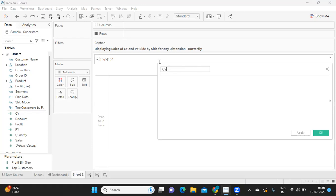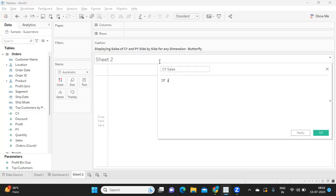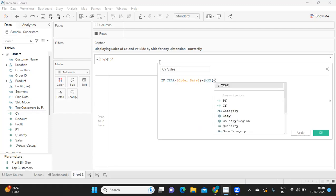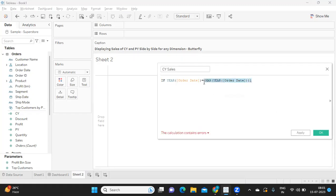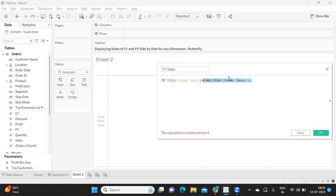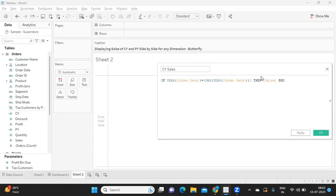If my year of order date is equal to - I am using this calculation - max of year of order date. What is this called? You can write in the comment section what type of LOD we call this. This is a table scoped LOD function which will return the maximum year that is available in the dataset. If that year is matching with our order date, then we need sales.